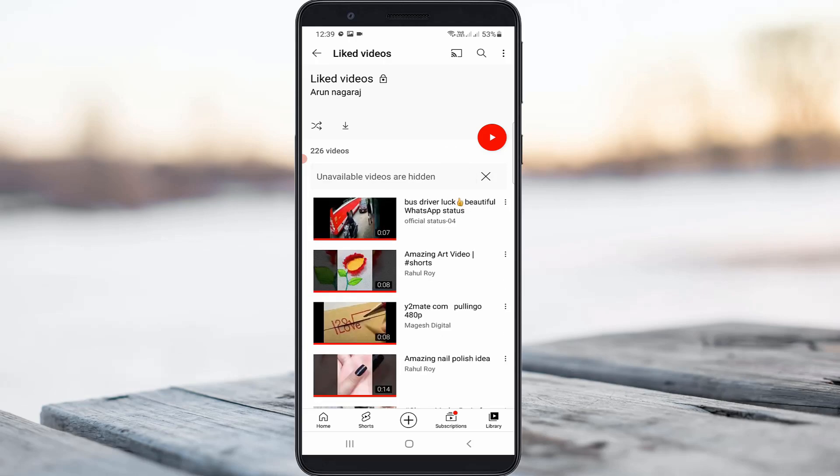Using these methods, you can easily find your liked YouTube Shorts. That completes my tutorial. For more tech videos, subscribe to my channel Techons, and thanks for watching.